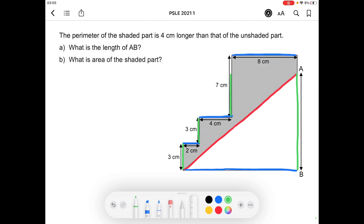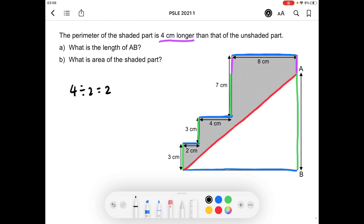We have highlighted the perimeter of the unshaded part but not the shaded part. Therefore, we can deduce that these two purple lines are the reason why the shaded part of the figure is 4cm longer than that of the unshaded part. Since the two purple lines are of the same length, we know that each purple line measures 2cm.